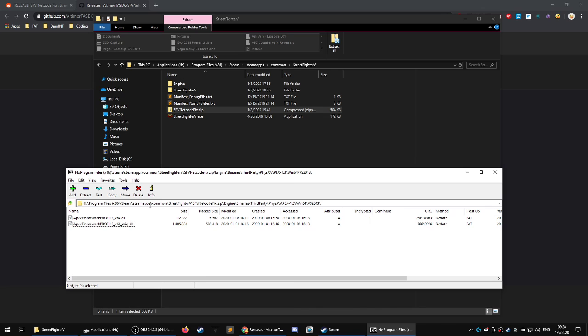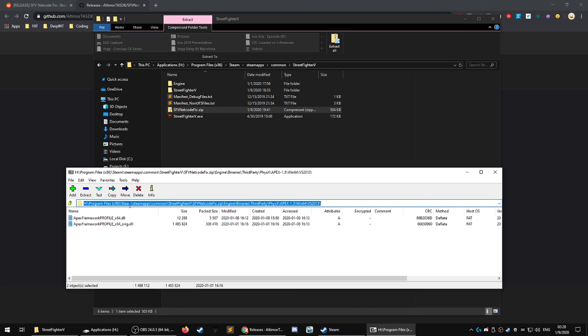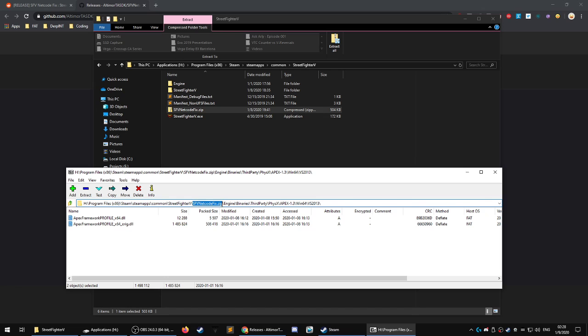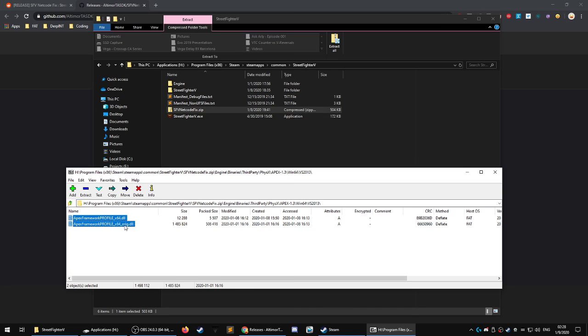But you should probably back these files up before installing this. Here's the entire path of the files. If you just take out this part, the engine, binaries, third party, apex, win64, VS 2013 part is going to be the same. Then I would highly recommend you making a backup of those files.